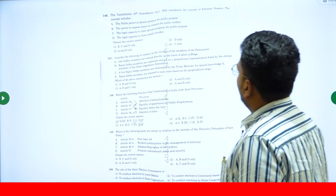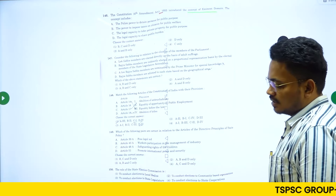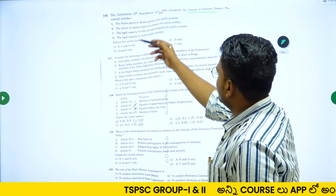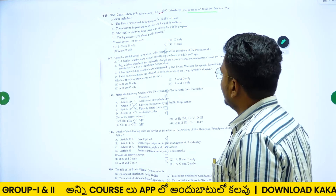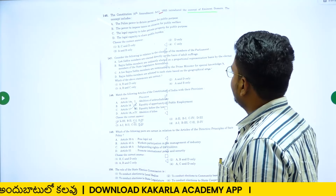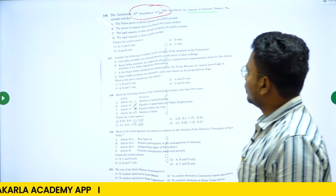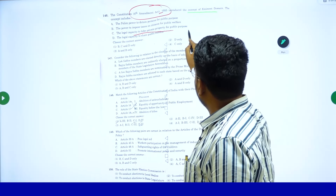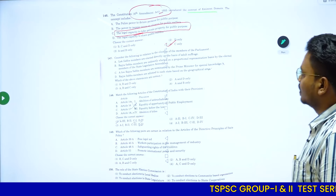Question 146: the Constitution 4th Amendment Act 1955 introduced the concept of eminent domain. Statement A: the police power to detain persons for public purpose. Statement B: the power to impose taxes on citizens for public welfare. Statement C: the legal capacity to take private property for public purpose. Statement D: the legal capacity to share public burden. The 4th Amendment is about property, so Statement C is correct. Option 4 is the right answer for question 146.